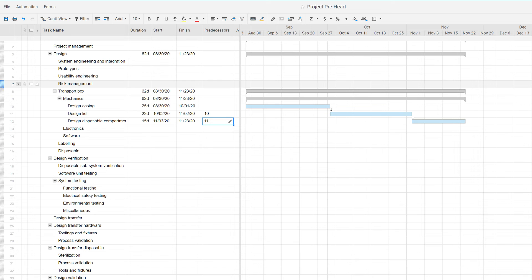Because when you put in tasks and durations, that will give you new insights as to how you should structure your project. So it's all very much connected.